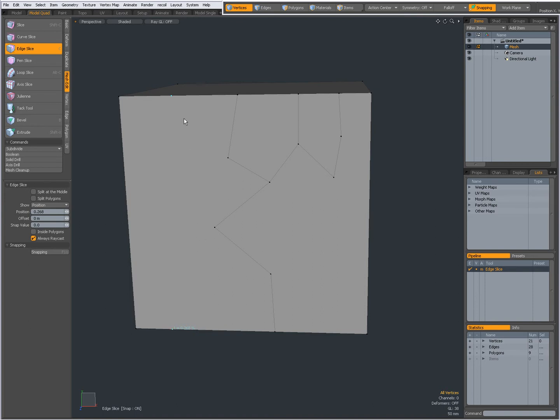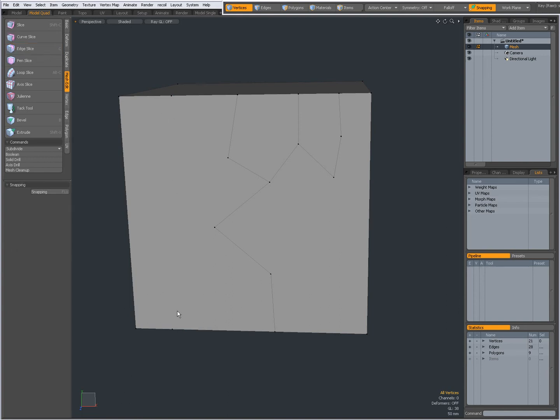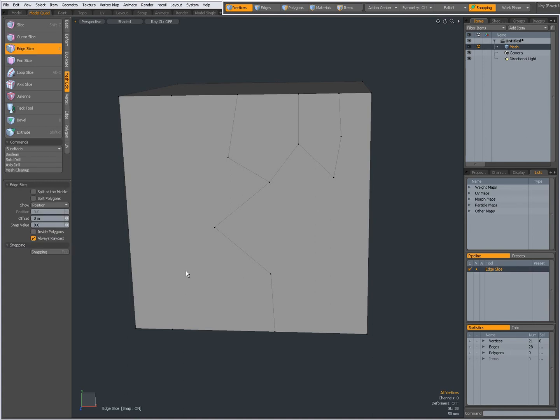Now you see, two vertices have been added, but there is no edge being created in between them. So I only have created these two vertices. This is a useful setting for the edge slice tool if you only want to add vertices along an edge.